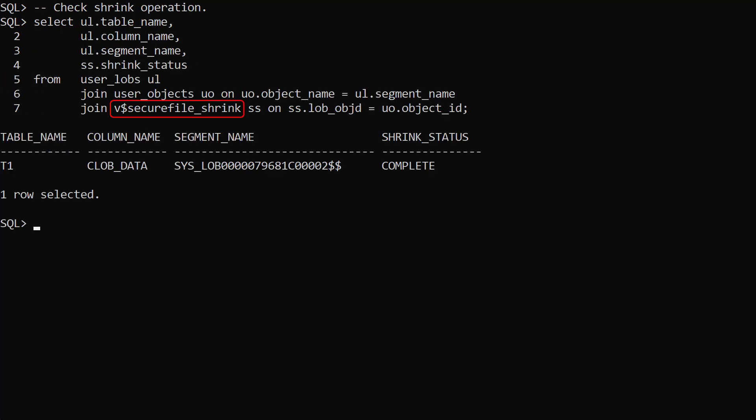The v$secure file shrink view holds information about shrink operations. There's a maximum of one row per lob so each time you perform a shrink against the same lob the previous row is overwritten.